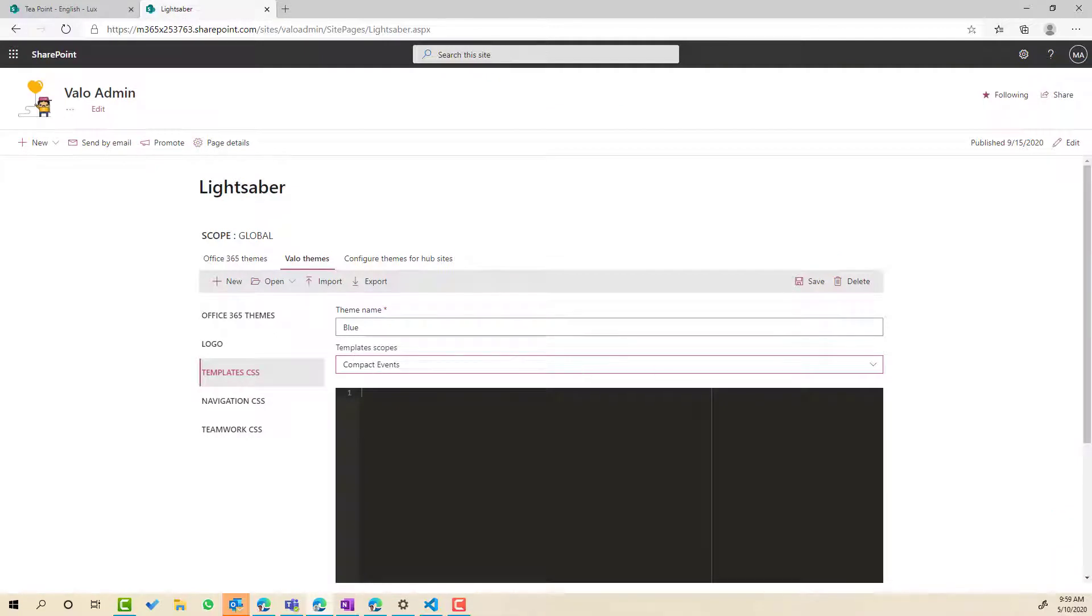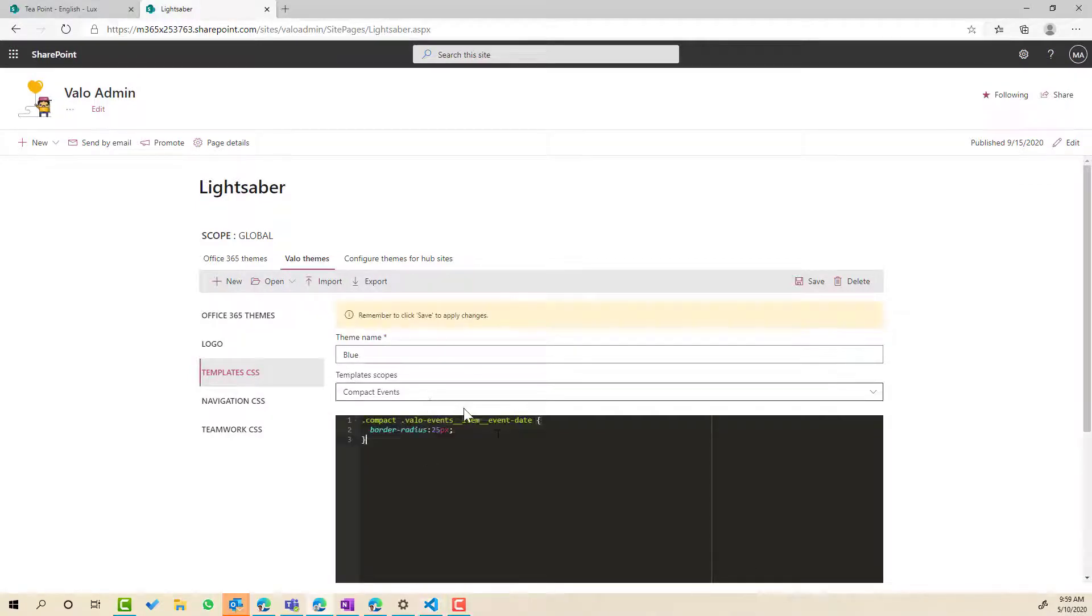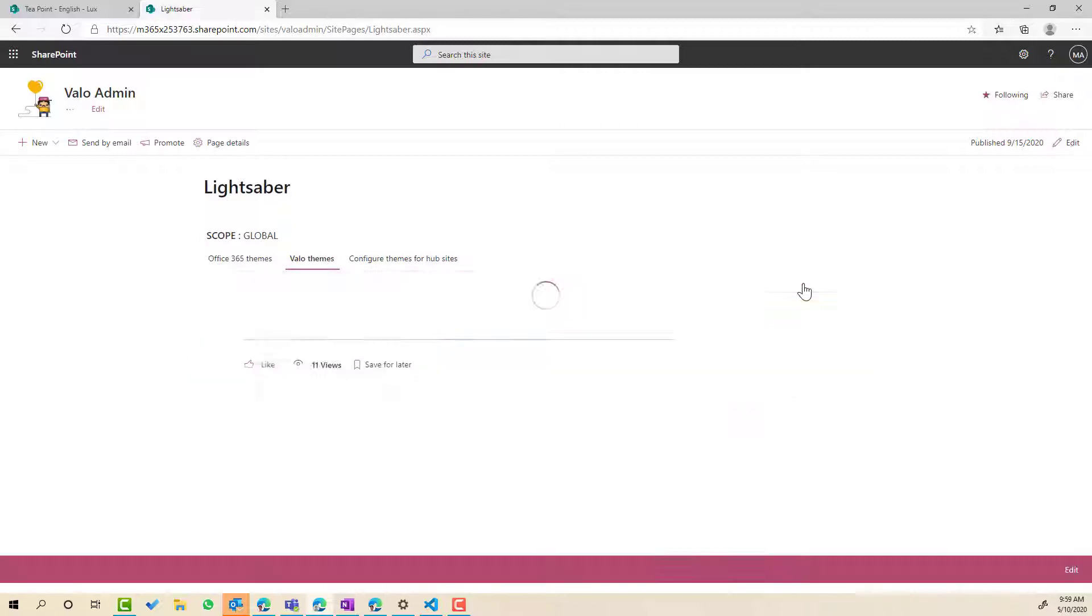Now what I can do here, again, I've written some CSS and let me just paste that in here. You can see here that I'm adding a border radius of 25 pixels to the event. So I'm just gonna go ahead and save that now.